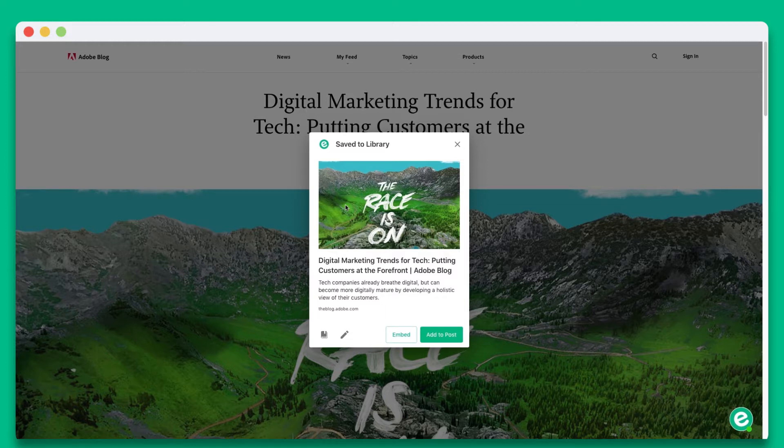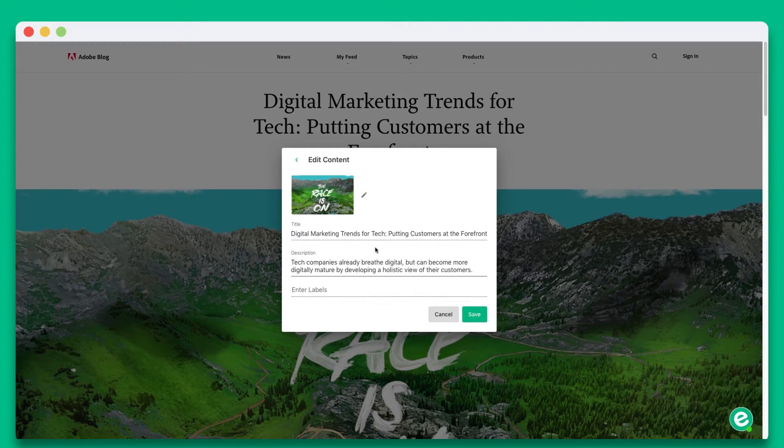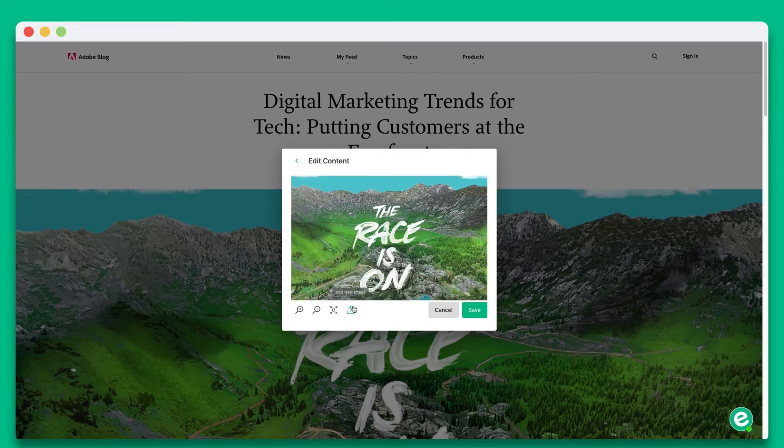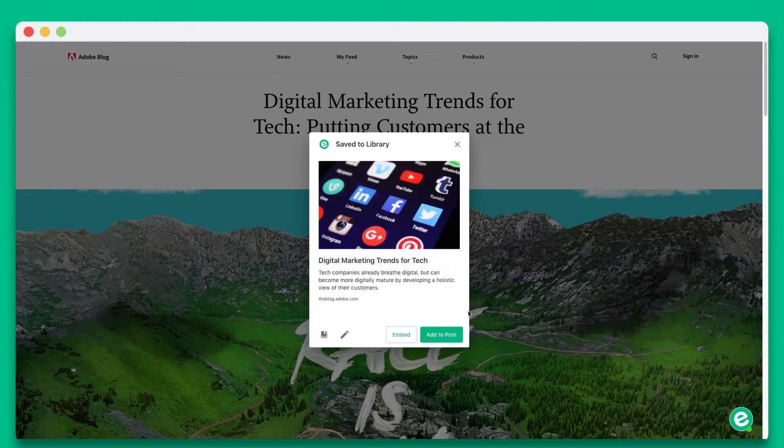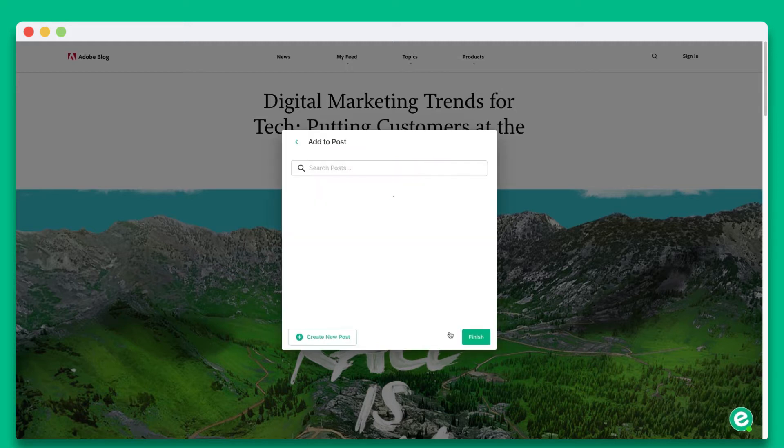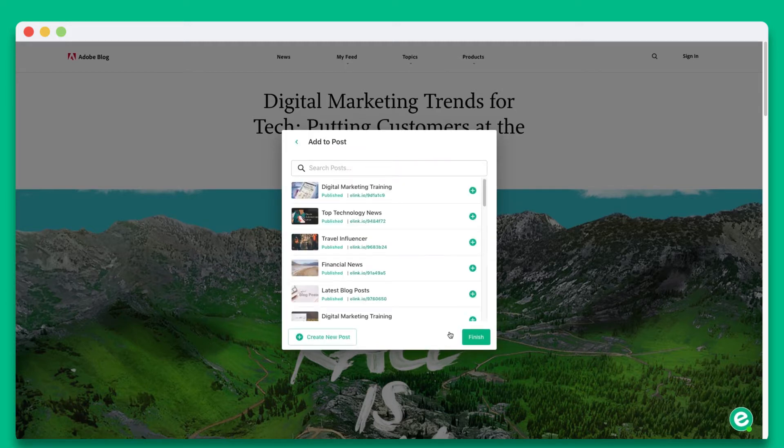To make changes to your visual web link, you can click the edit pencil icon. This lets you update the image, text, and description. Once you're done, click save. Now that it's perfect, let's go ahead and click the add to post button on the bottom right-hand side.